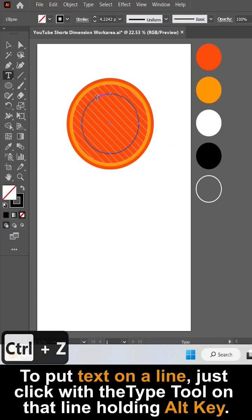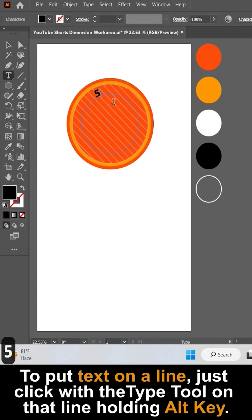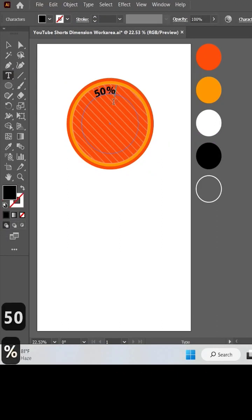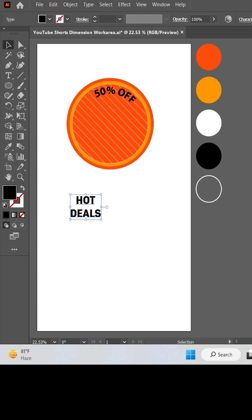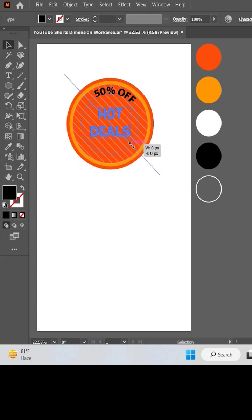Click with the type tool on any line to put text on it. Write one more text, place it on the design. Apply drop shadow to the text.